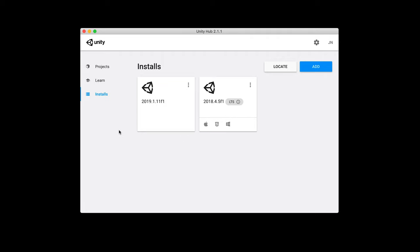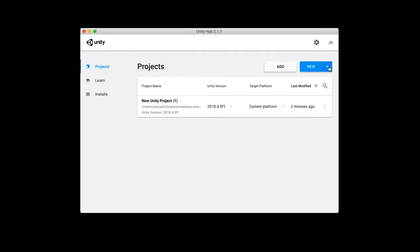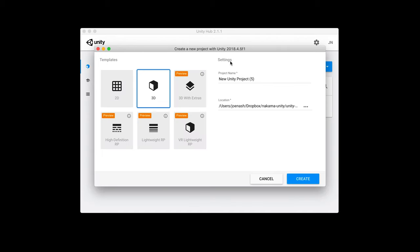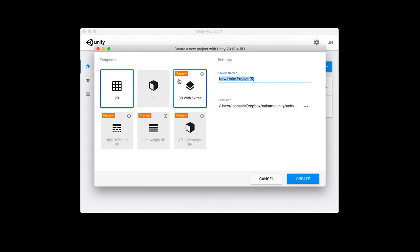With that in place let's create a new project. I'm just gonna go ahead and hit this new button and that will bring up the template projects. For demonstration purposes I'm gonna make a 2D game just because it keeps the editor nice and clean and simple. So let's go ahead and create that project. Unity will now do its thing and it will open up our editor.